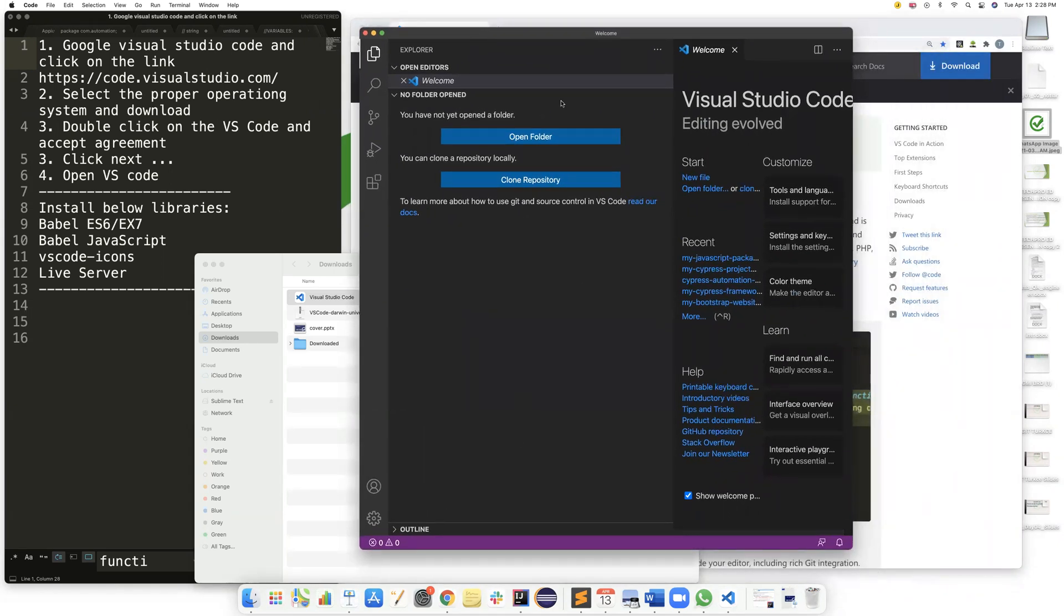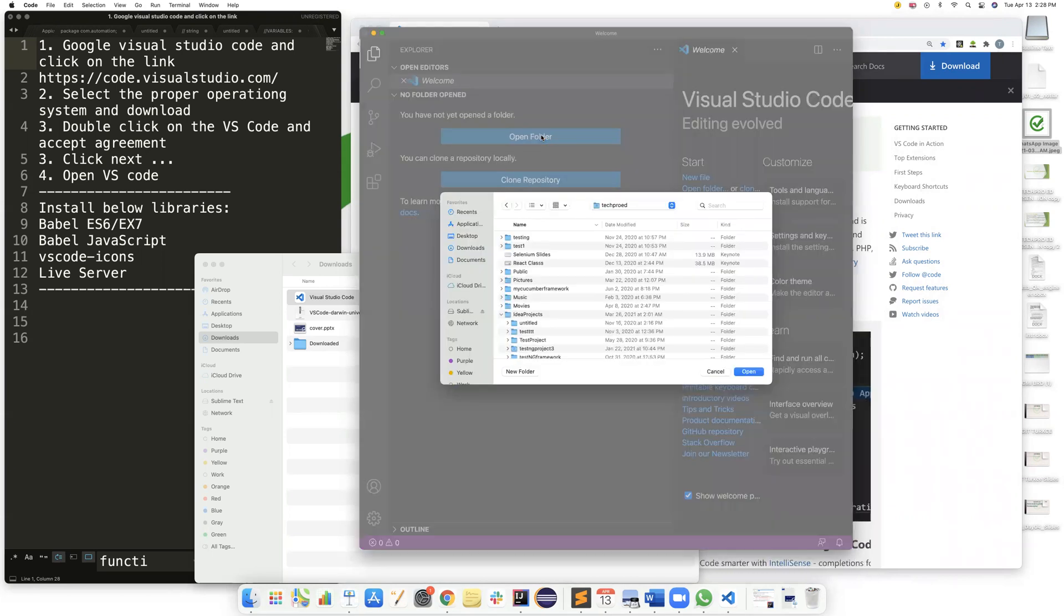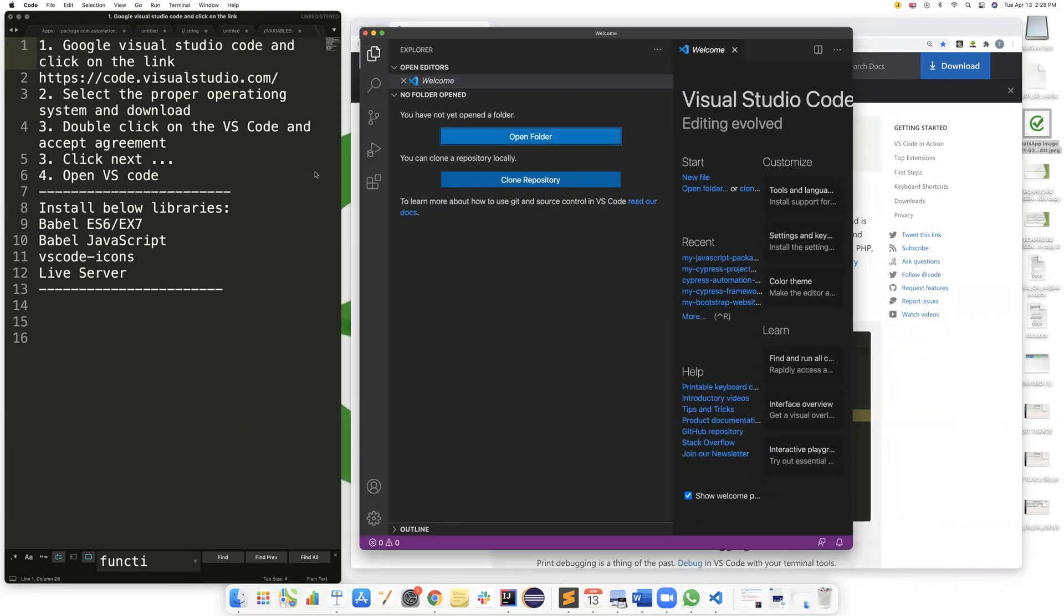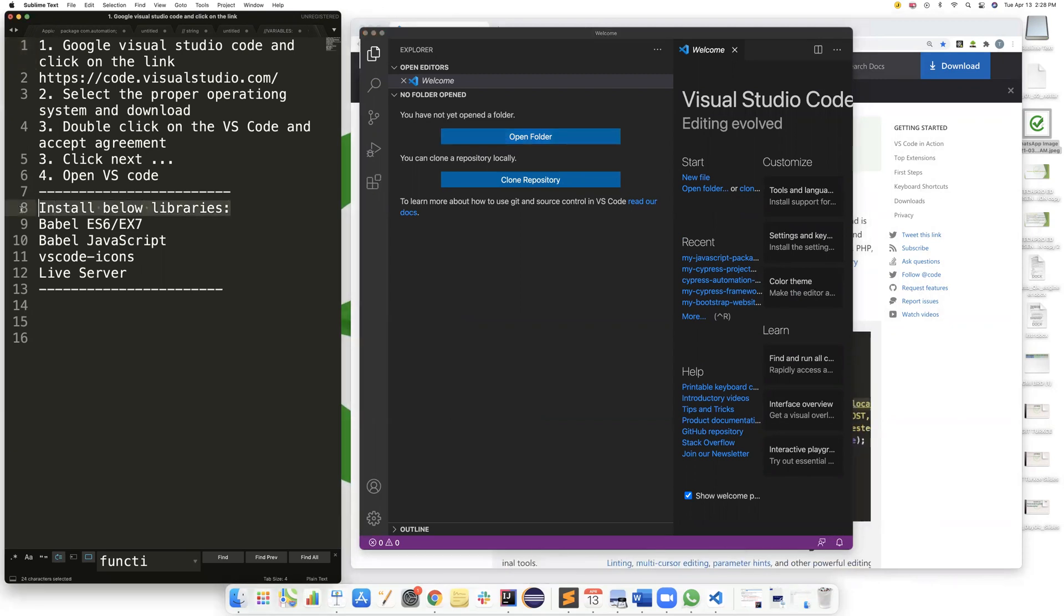So I now can open a folder or I can create a new folder. So I will install some of the libraries using VS Code. So click on the last one.